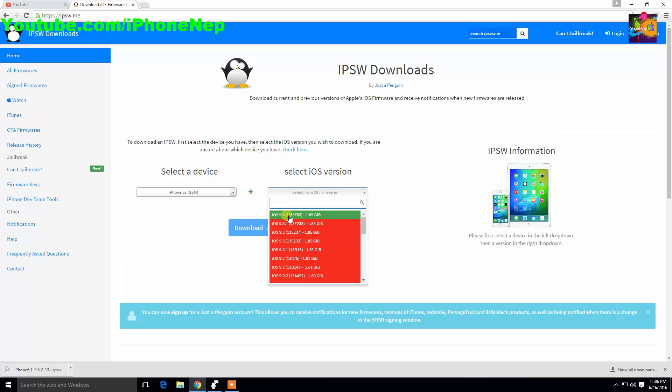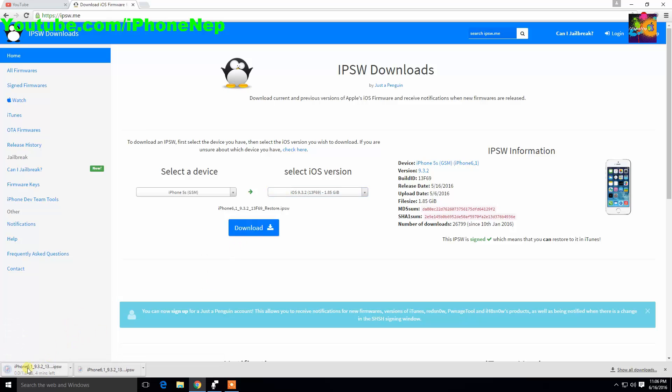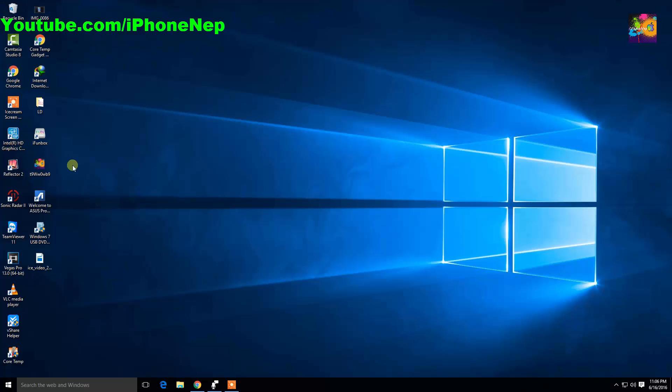This is the version you have to download: iOS 9.3.2. Click download. You will see right here download. I already did it, so I don't have to download again. I'm just gonna cancel right now.